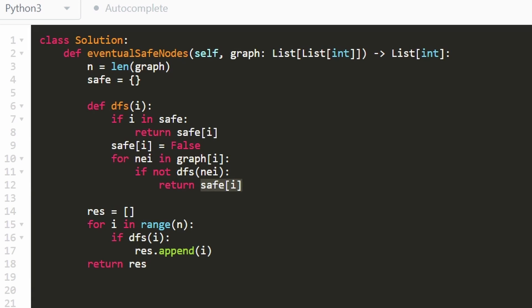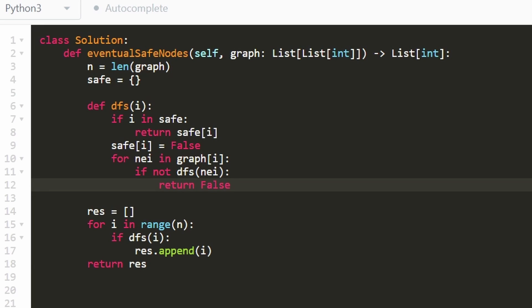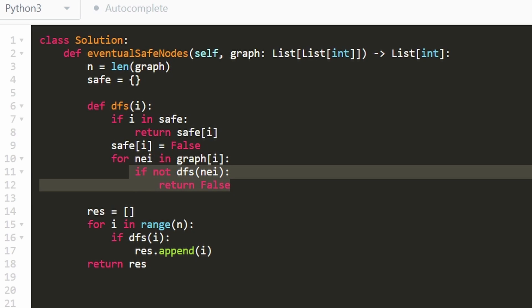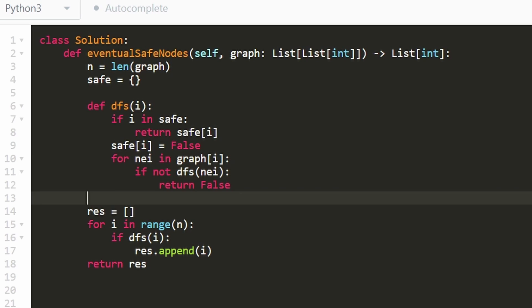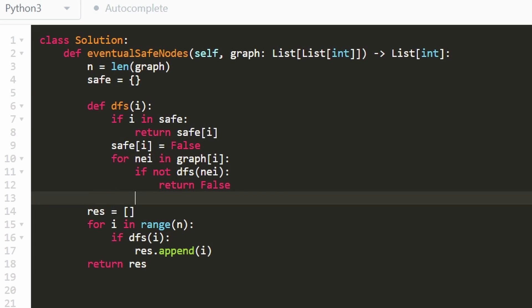But if it is a safe node, that doesn't really change much, because we still have to go through every neighbor and confirm that every neighbor is a safe node, if every neighbor is a safe node, then this return statement will never execute, then we'll break out of the for loop. And once we've done that, we know that this is a safe node.